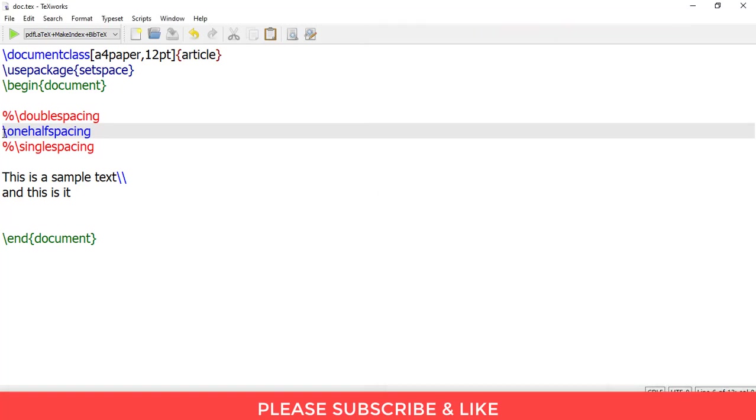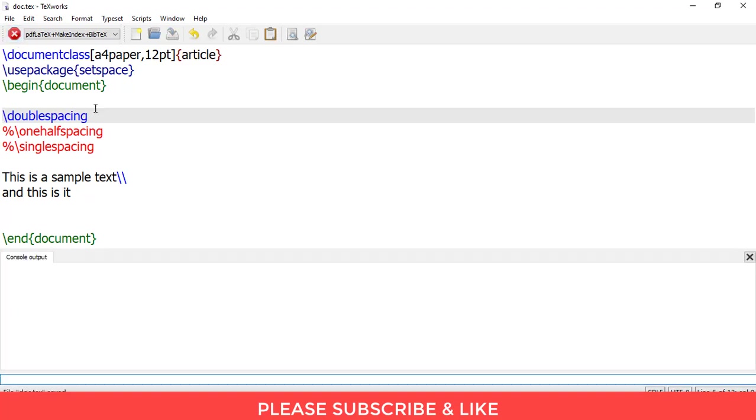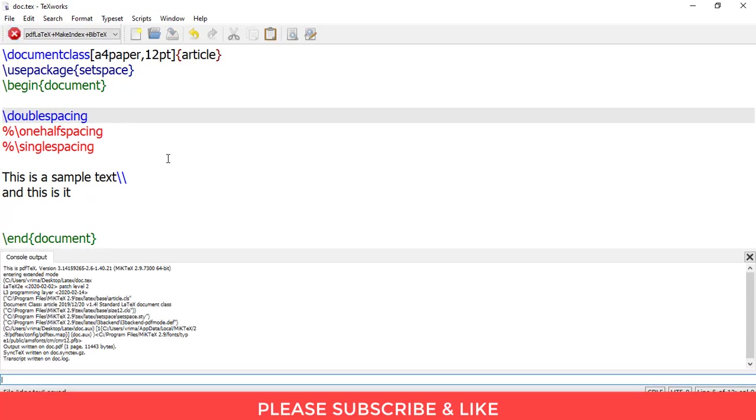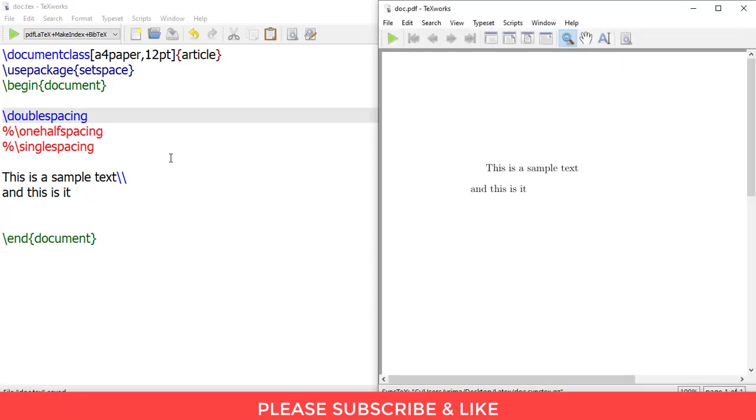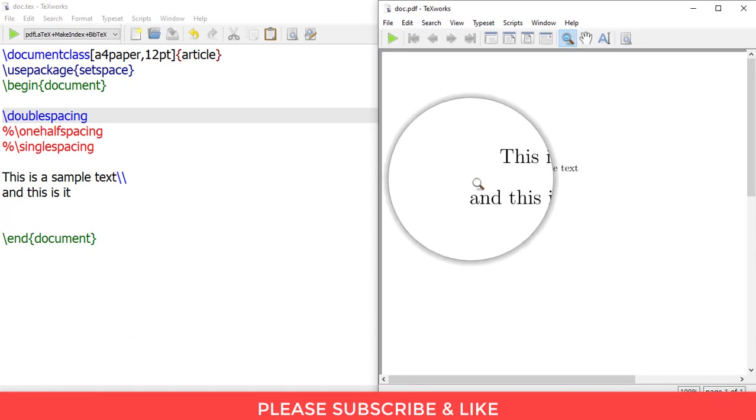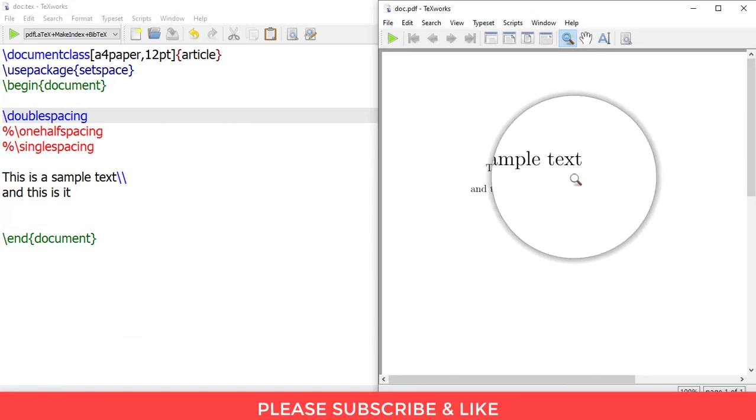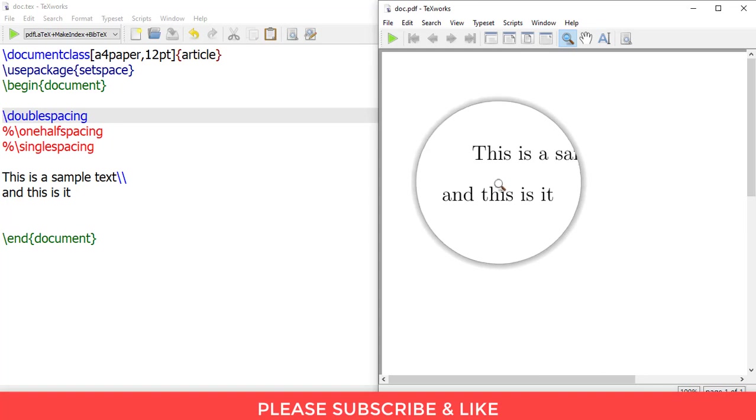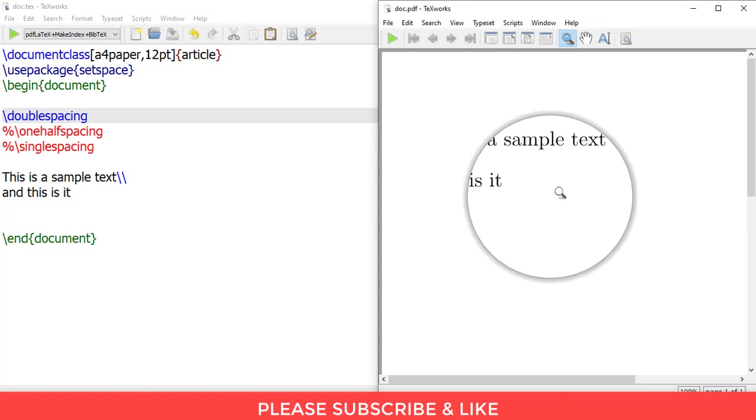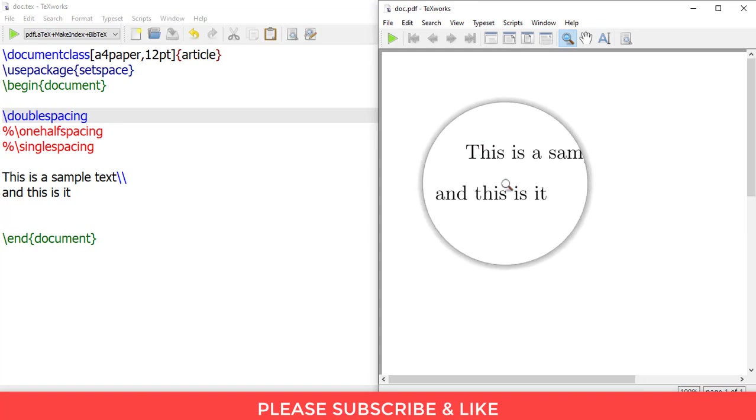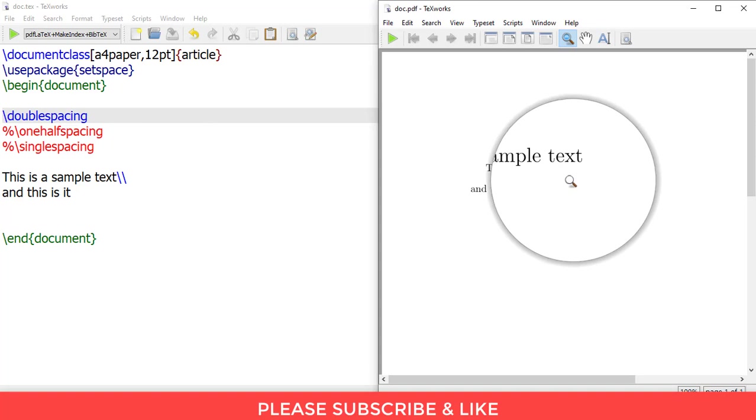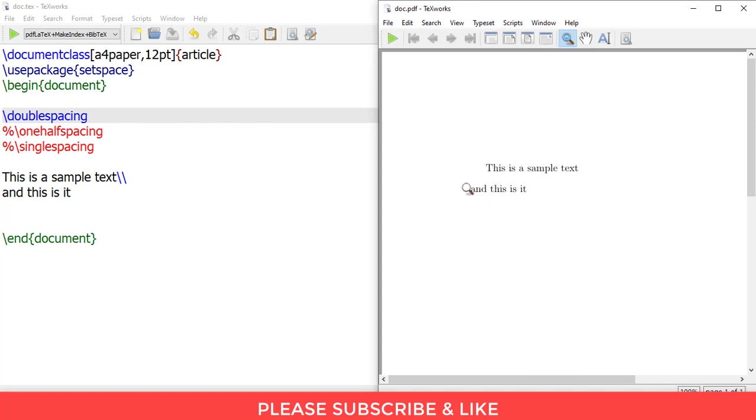Let me now change this and use double spacing. And let me render this. And here you can see the spacing has increased more. So now you have just changed the spacing of lines in your document.